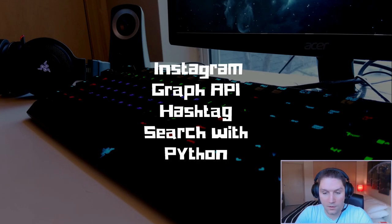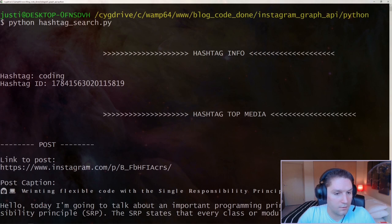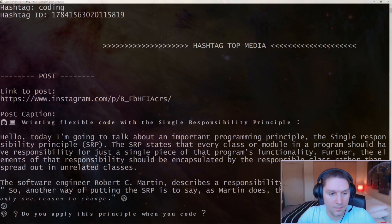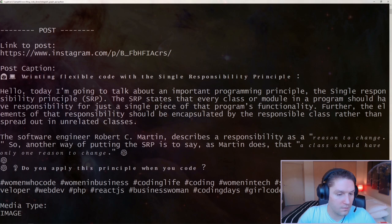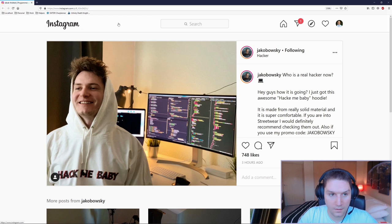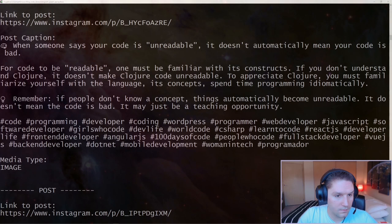What's up everyone? In this video, we're going to be learning how to search for hashtags with the Instagram Graph API using Python. Our script is going to do a few different things. It's going to hit the API with the hashtag 'coding', and then we're going to get the ID for that hashtag. Then with that ID, we can query things like top media and recent media. We pass that ID along to the top media endpoint, which returns all the top media for that hashtag. Here's a list of posts that are the top media for the coding hashtag.